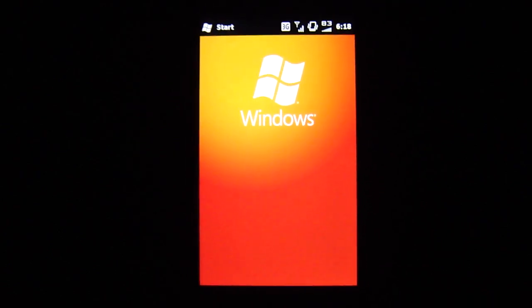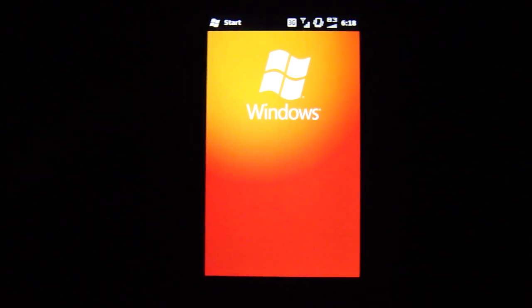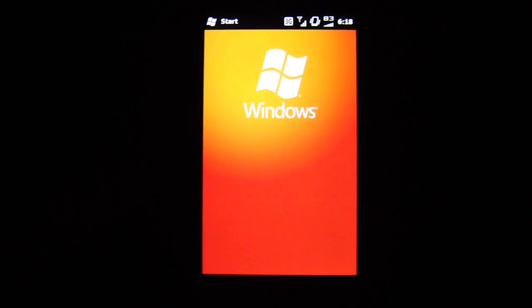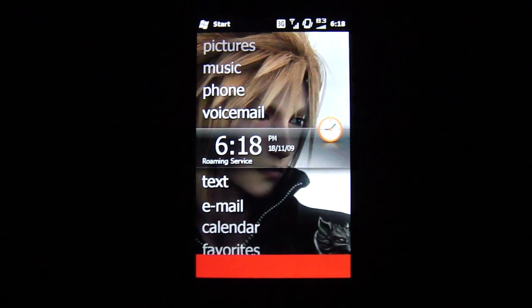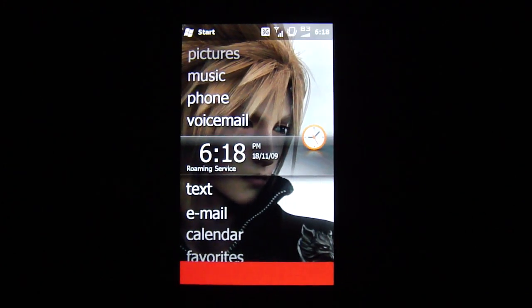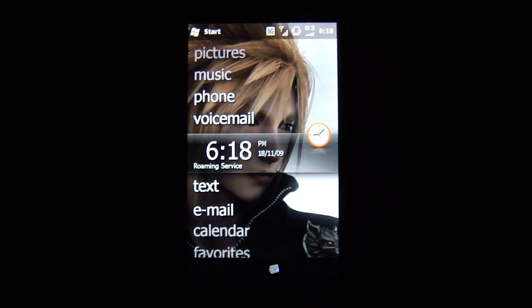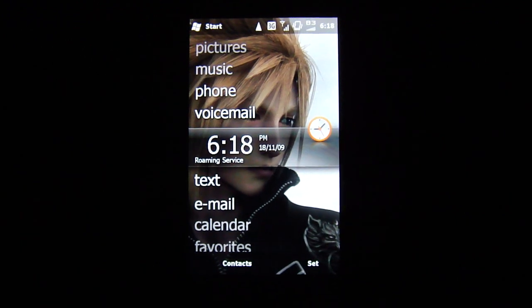Hi, you guys are in for a treat. I'm going to show you my Xperia X1 with the new X2 customizations via XDA Developers.